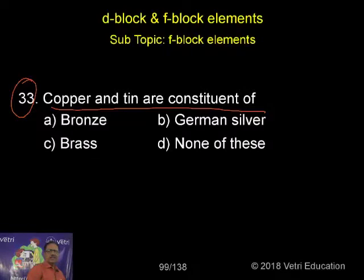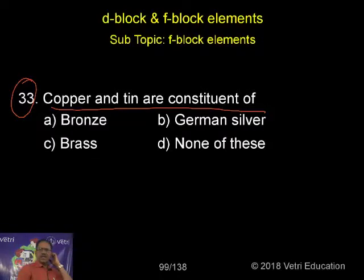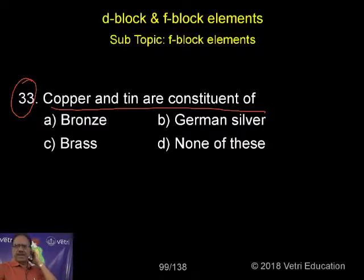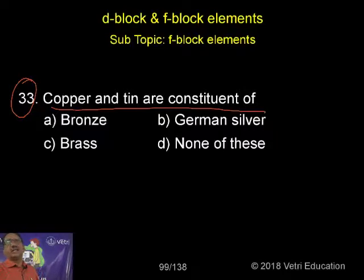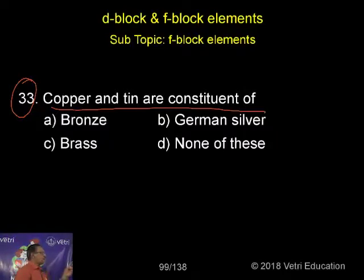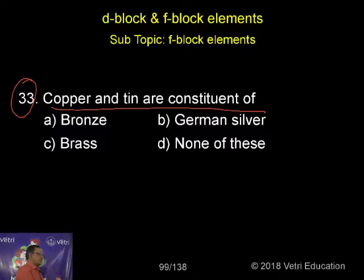So normally, we use alloys in a number of cases, by combining two metals. By combining two metals, we are using one for steel — it's an alloy. Here, copper and tin are constituent of: A. Bronze, B. German silver, C. Brass, D. None of these.